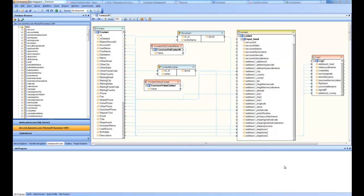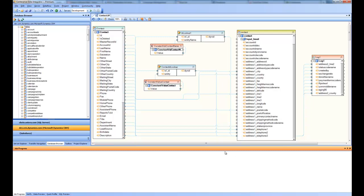Welcome to this help video about Dynamics CRM connectivity inside Centerprise Data Integrator. In this video we are going to learn in detail how Centerprise treats the Dynamics CRM connector, how you can make connections to Microsoft Dynamics CRM online or on-premise versions, how you can use the data from Microsoft Dynamics CRM as a source, or how you can put data into it. Let's go ahead and start with a simple data flow and see how the data from inside Microsoft Dynamics CRM can be used as source data for your data integration flow.